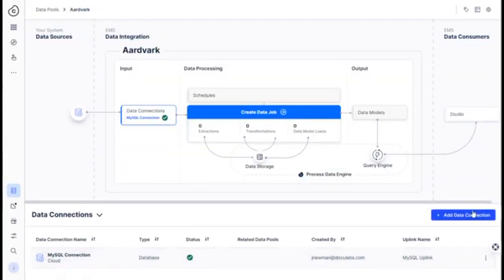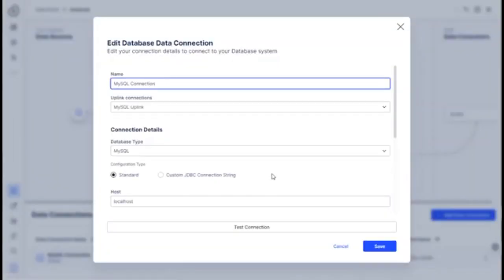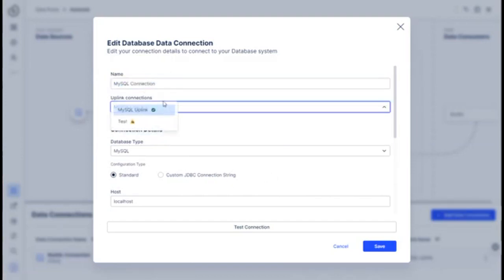So you click add data connection and it's going to pop up a screen that looks exactly like this. There's really no difference except mine's filled out. So I fill in the name, MySQL connection. I selected the MySQL uplink.